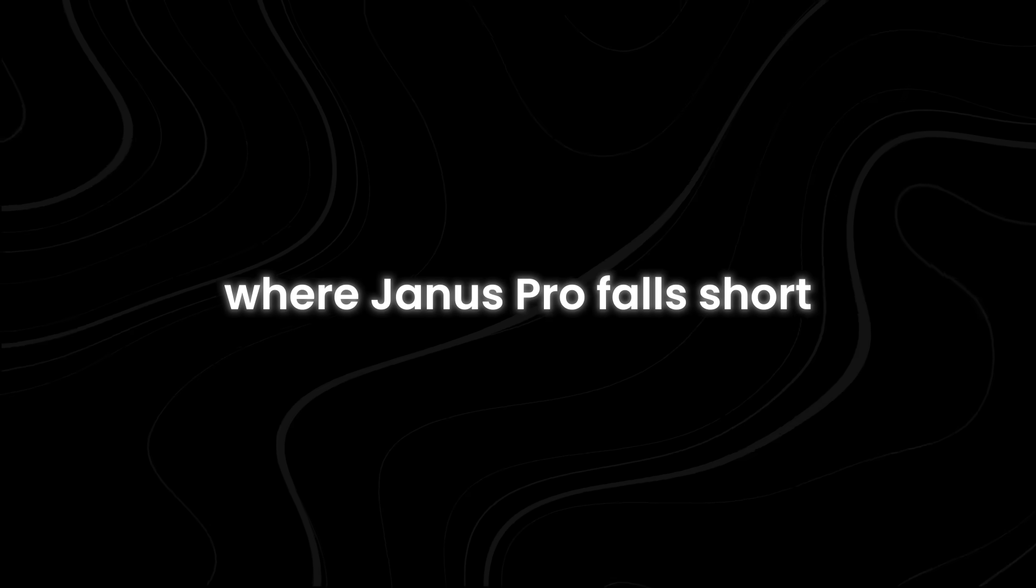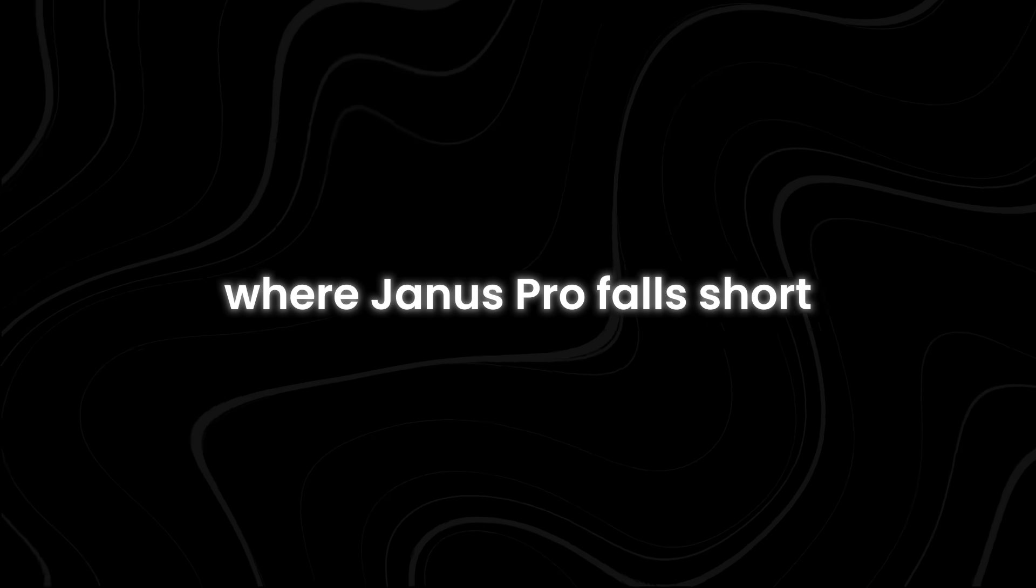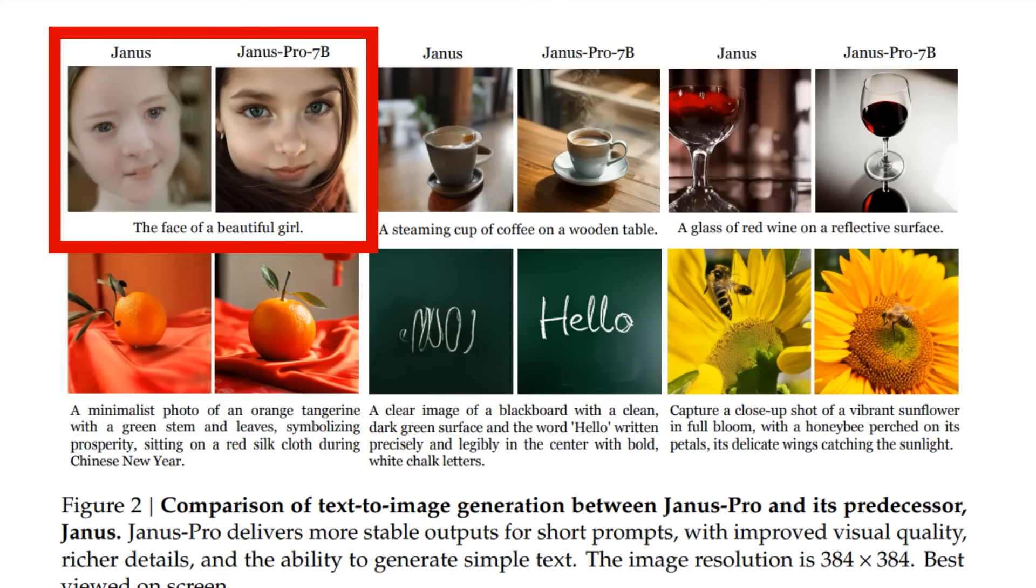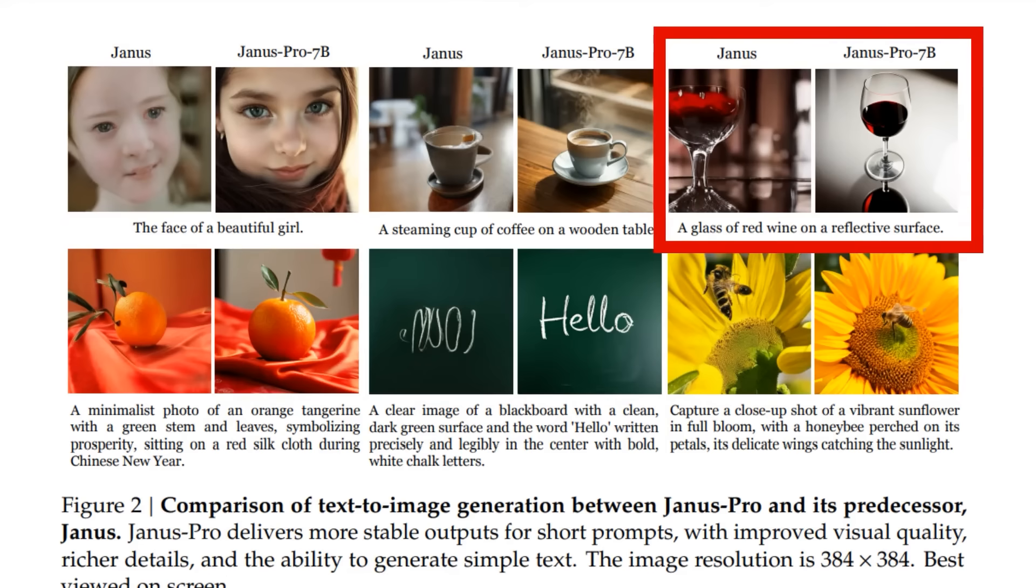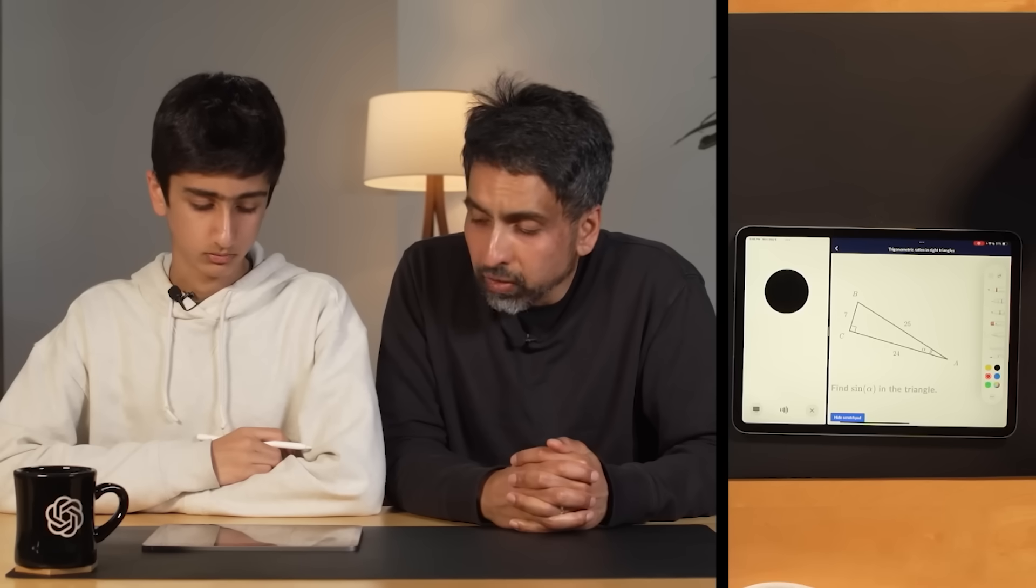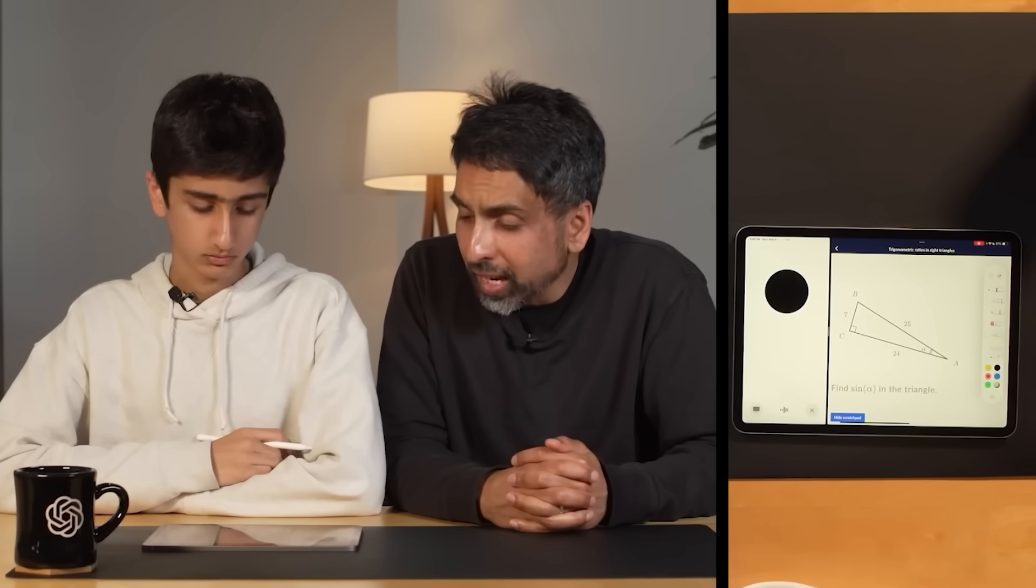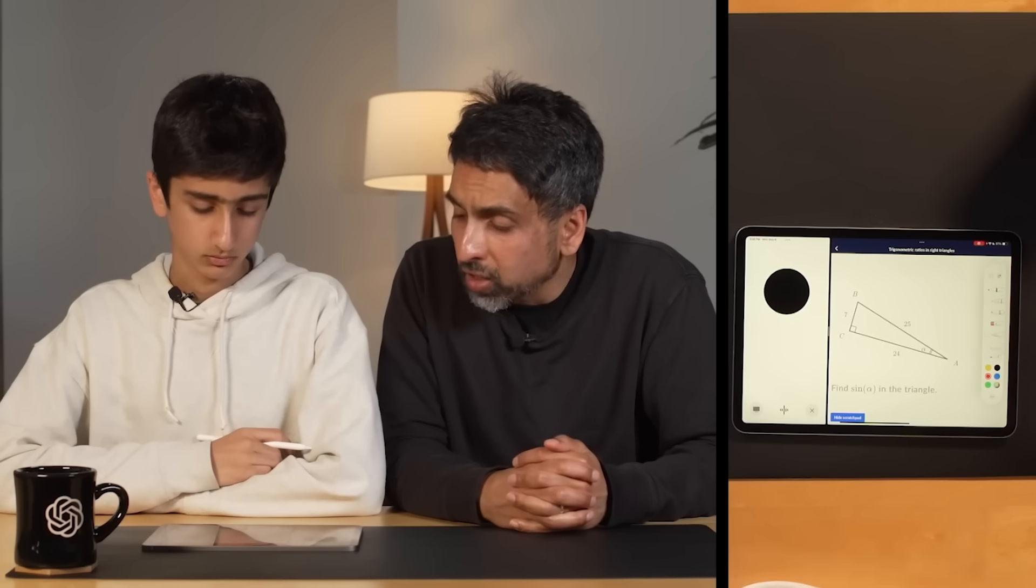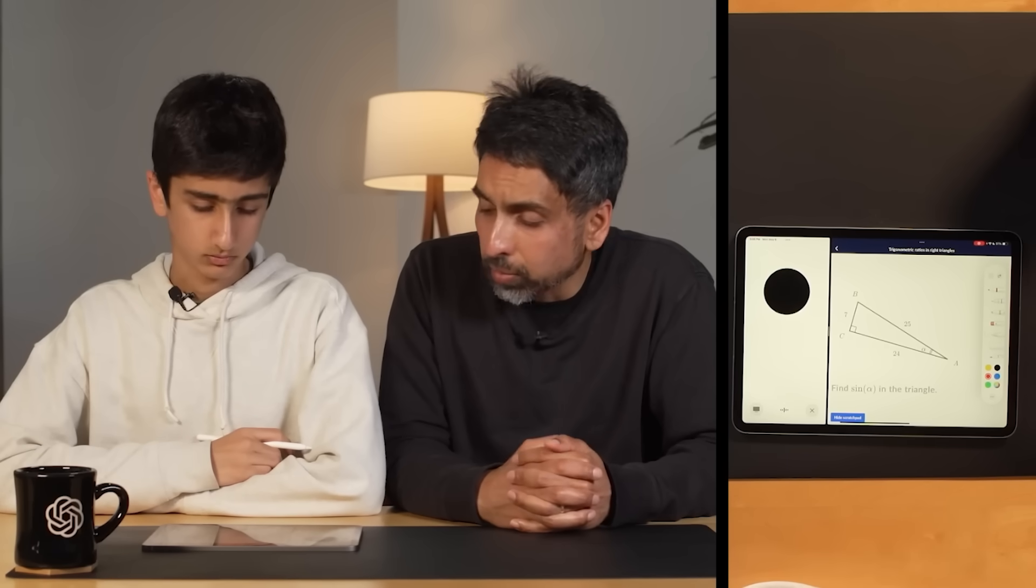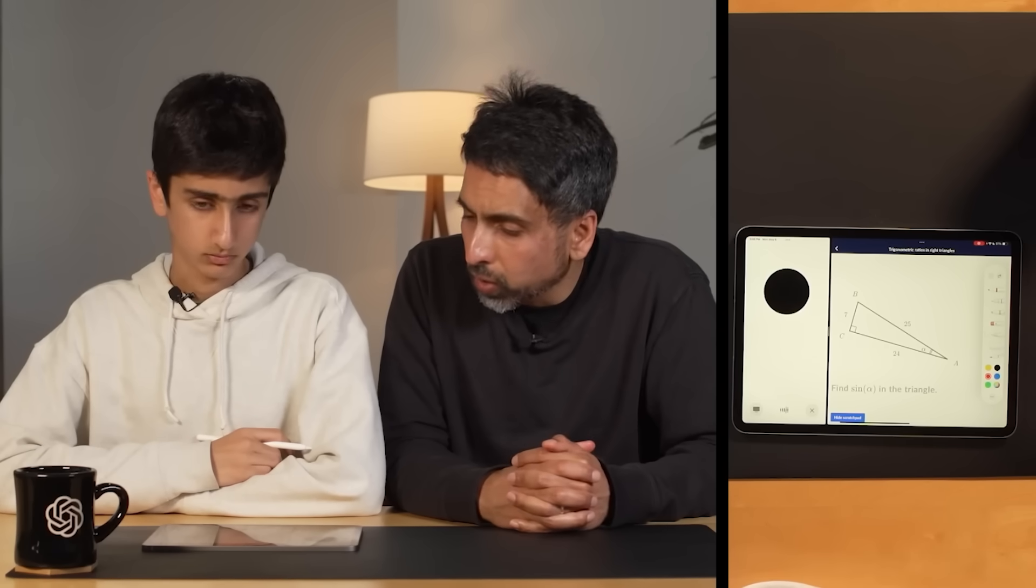Artistic refinement is another area where Janus Pro falls short. While it excels in object recognition and accuracy, it lacks the artistic creativity and fine details found in models like Midjourney and Stable Diffusion. Additionally, it struggles with abstract reasoning. Unlike GPT-4 Vision, which can interpret deeper symbolic meanings in images, Janus Pro tends to provide more literal descriptions.